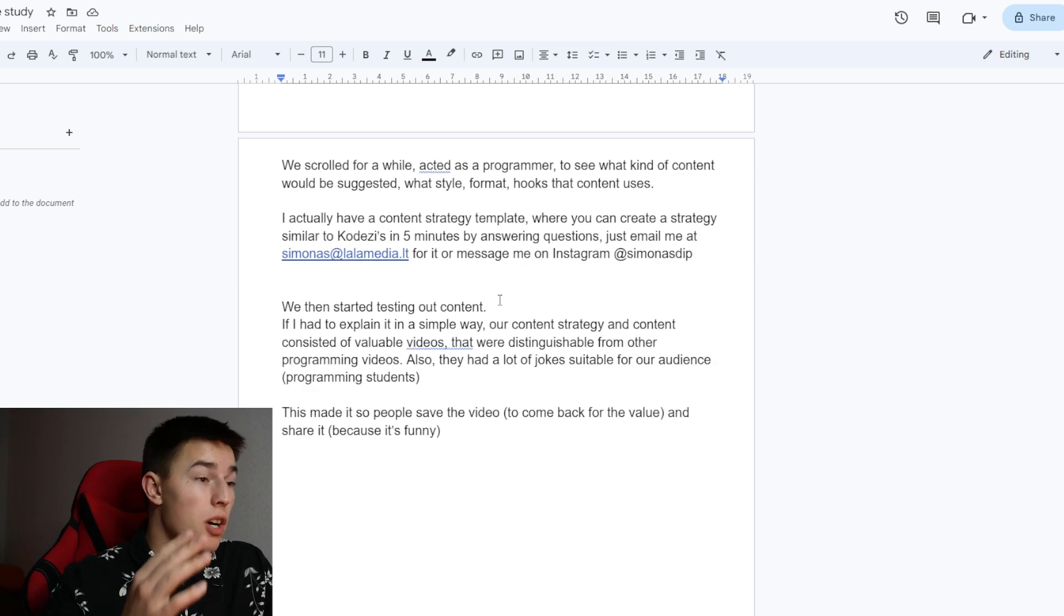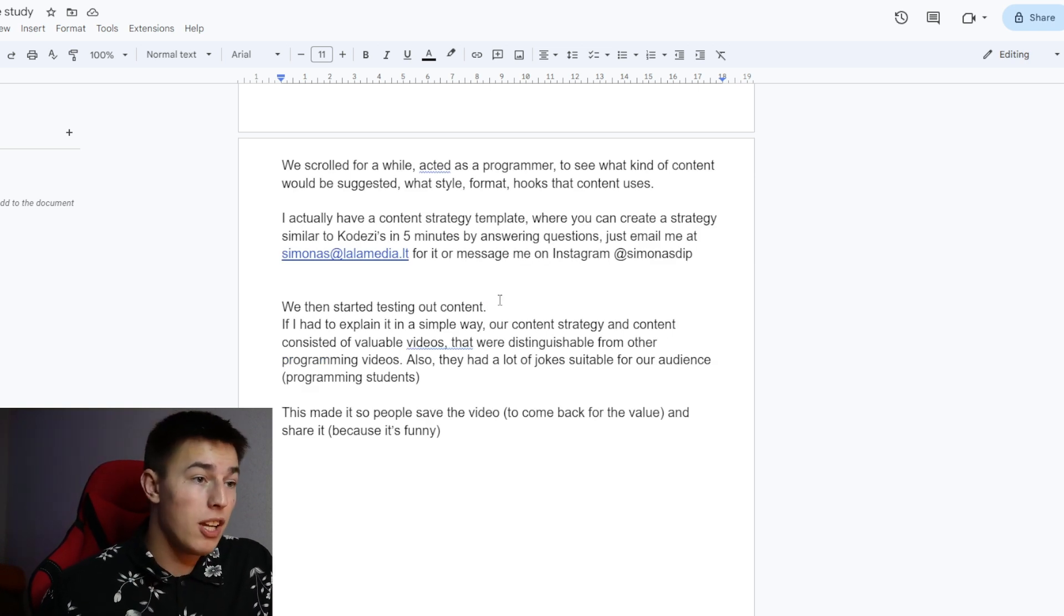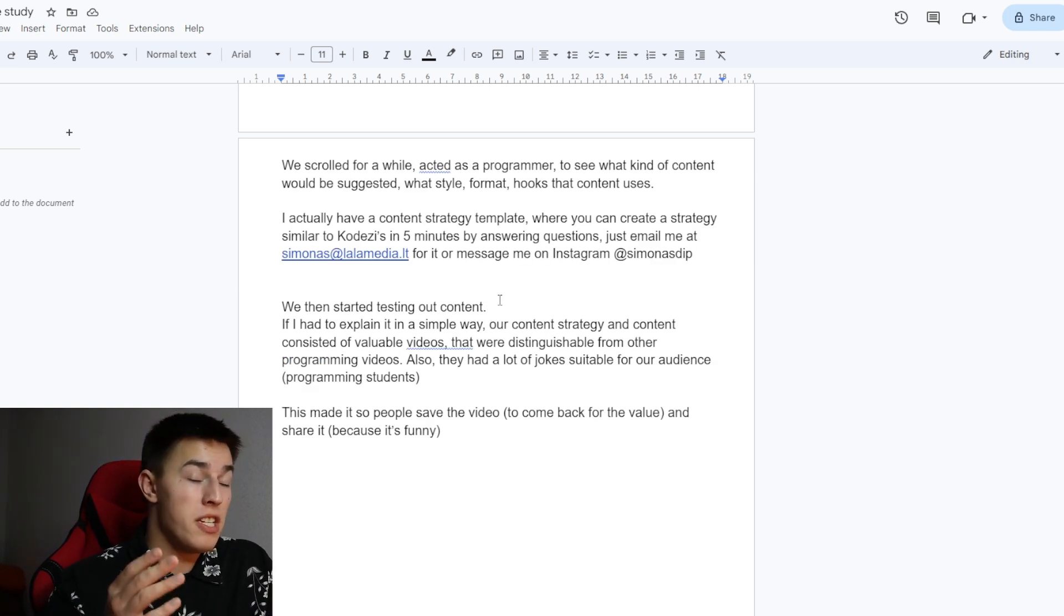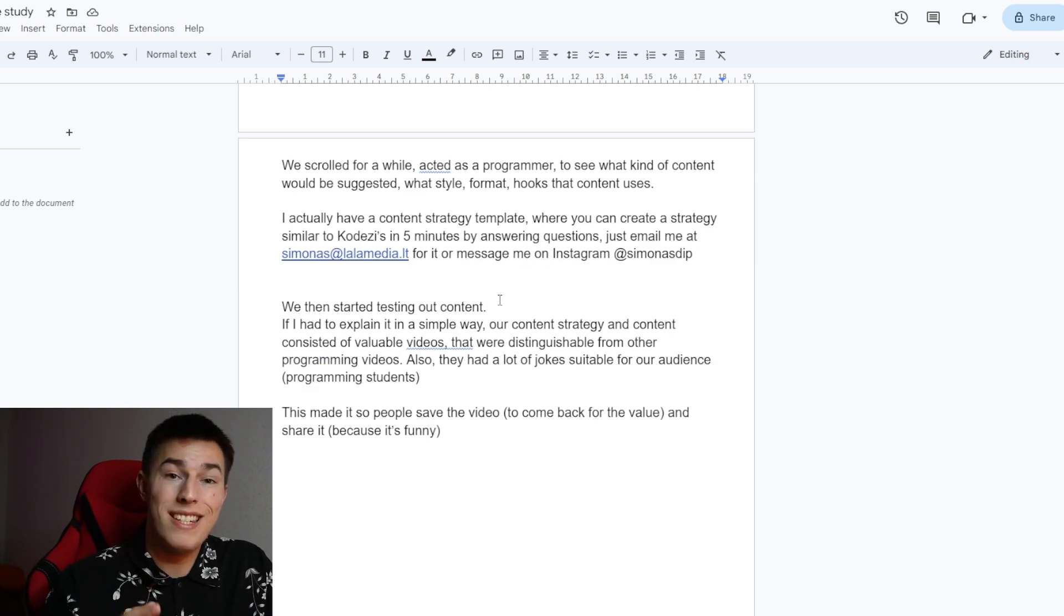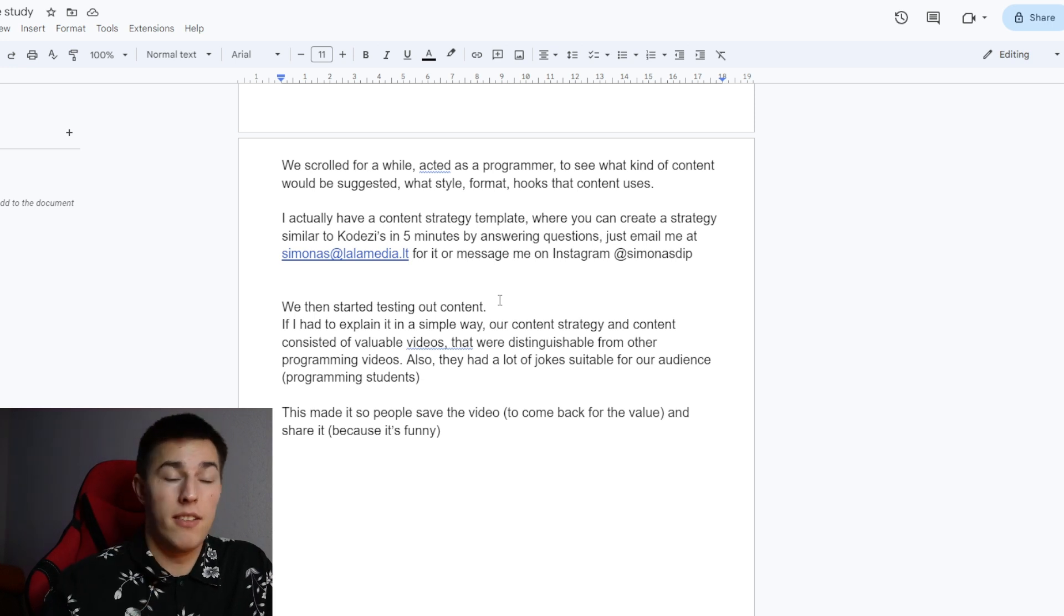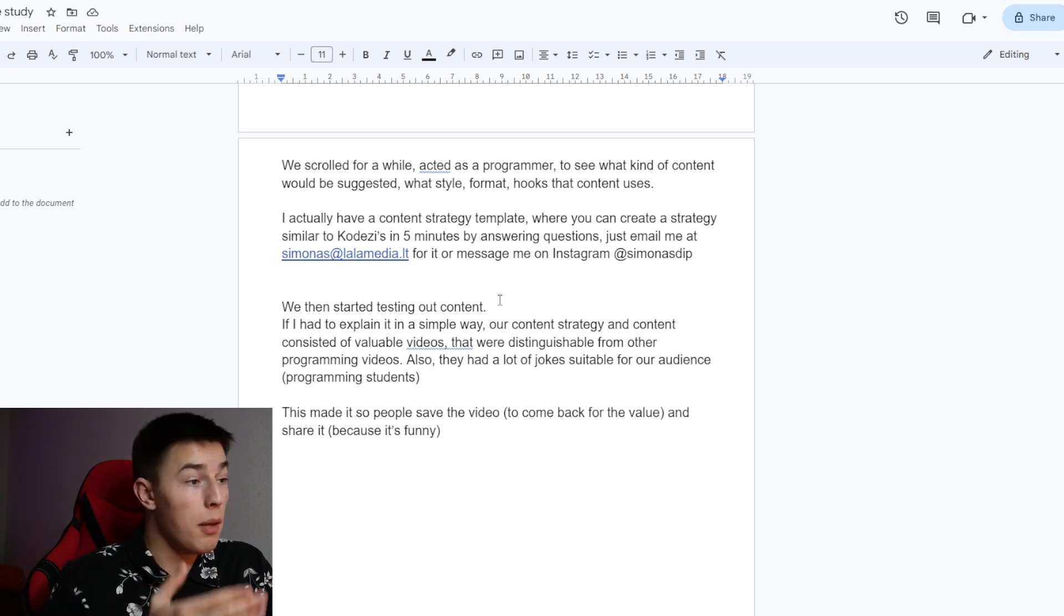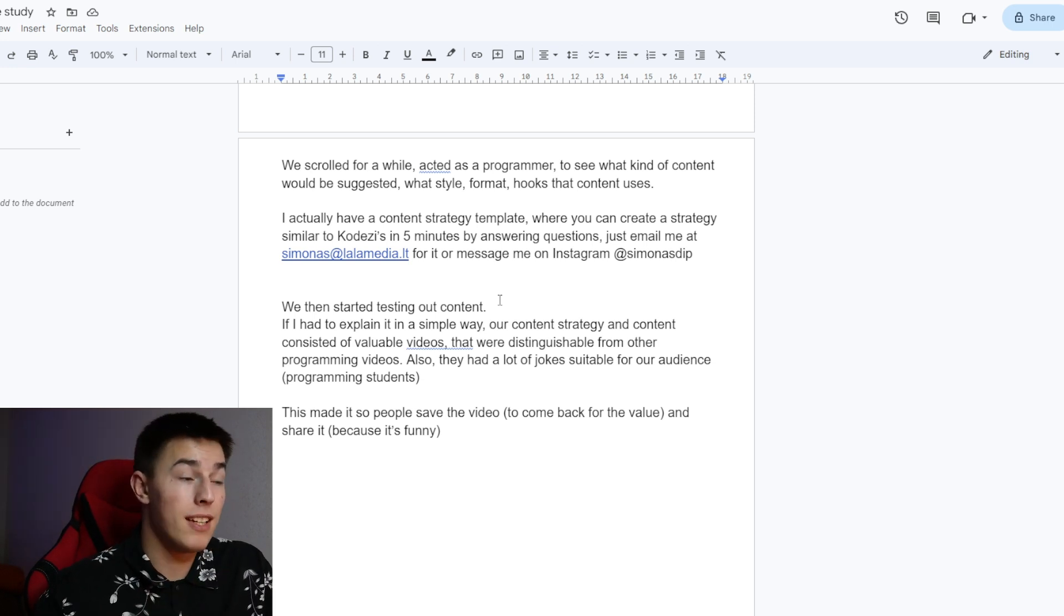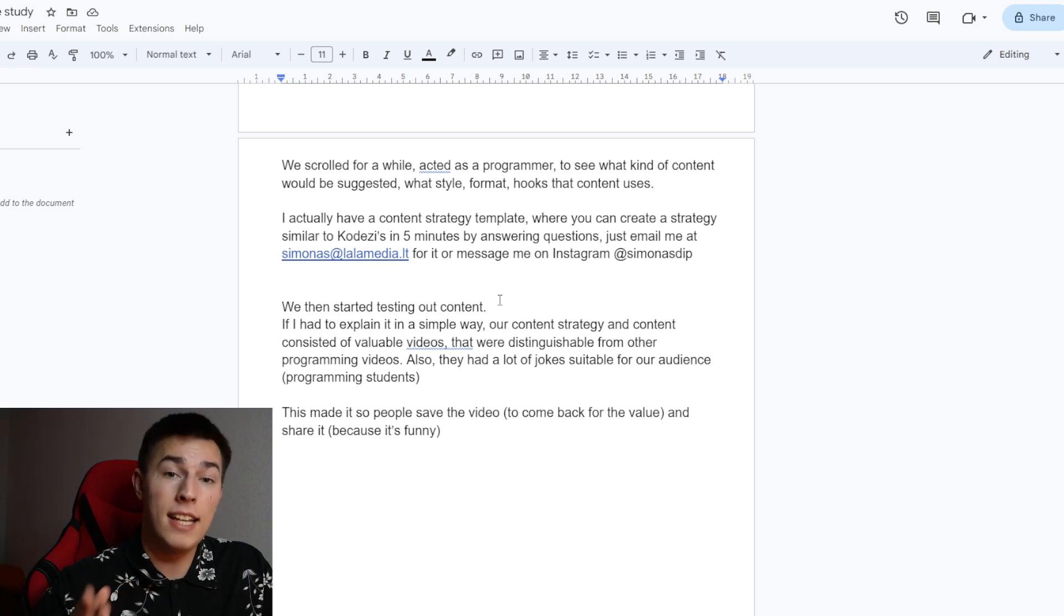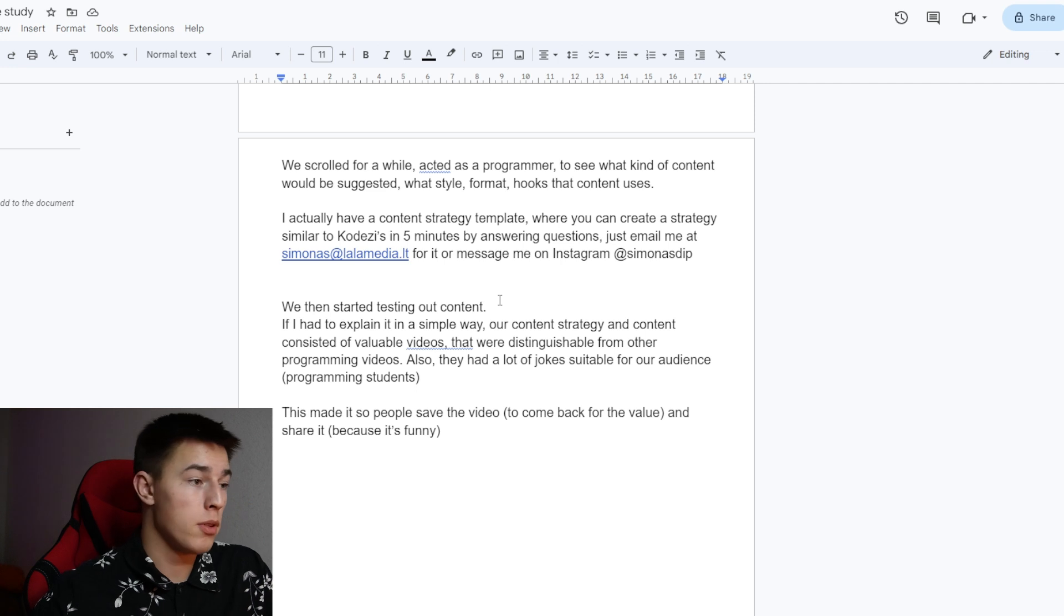I actually have a content strategy template where you can create a strategy similar to CodeEasy's in five minutes just by answering questions. So if you want that, email me at simonas@lalamedia.lt or just message me on Instagram at simonasdip.